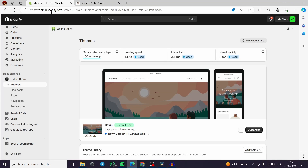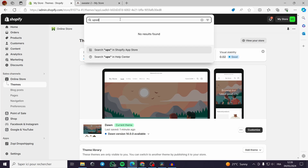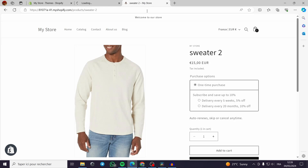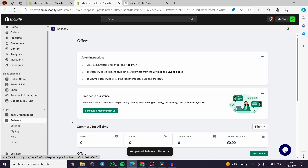The application will show upsell suggestions on the product page. When a customer is browsing or surfing a product page, this app will suggest similar products or complementary products that go with their current selection. This is a simple way to encourage customers to buy more products beyond just the one they're interested in.